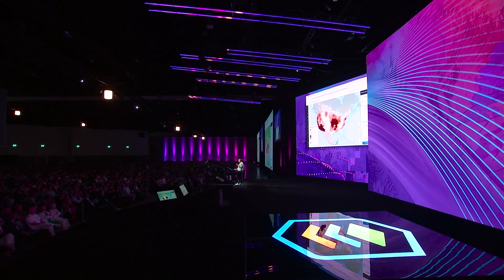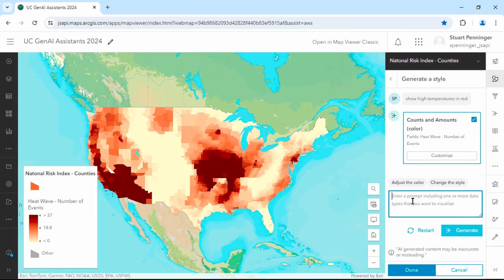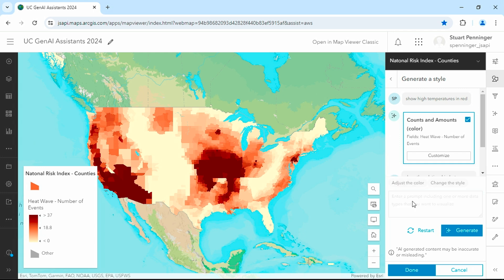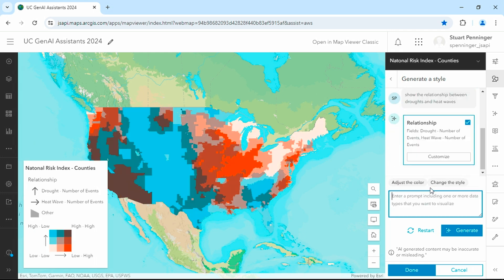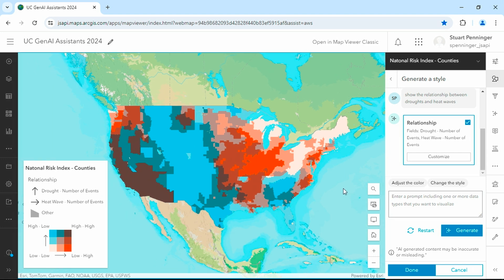Let's try a more complex request: Show the relationship between droughts and heat waves. The Assistant is once again looking for two fields that meet the criteria of our request. The map it created shows the overlap of droughts and heat waves in brown, while areas in blue are more susceptible to droughts, and areas in orange are under threat from heat waves.